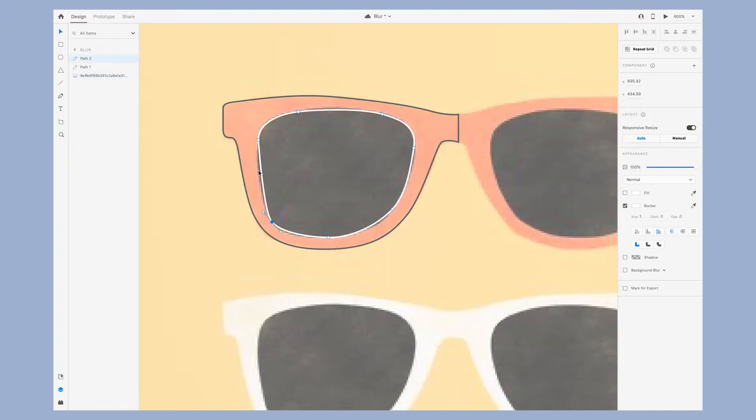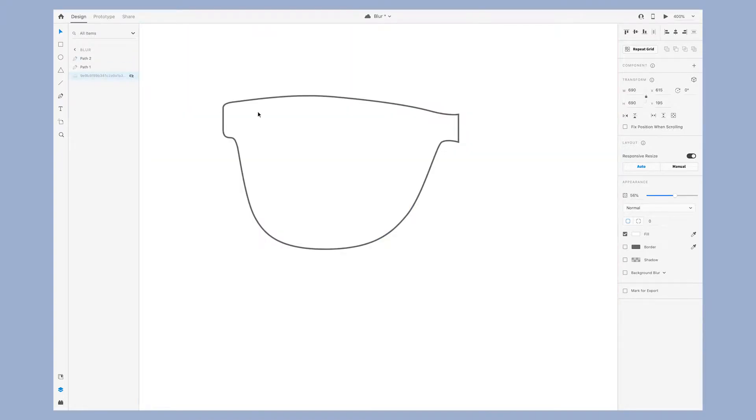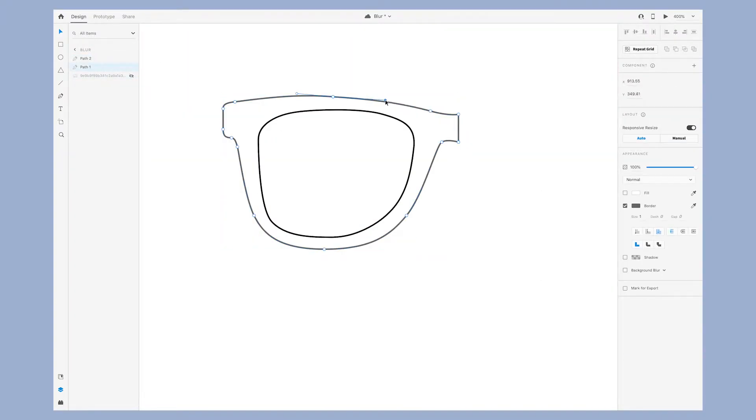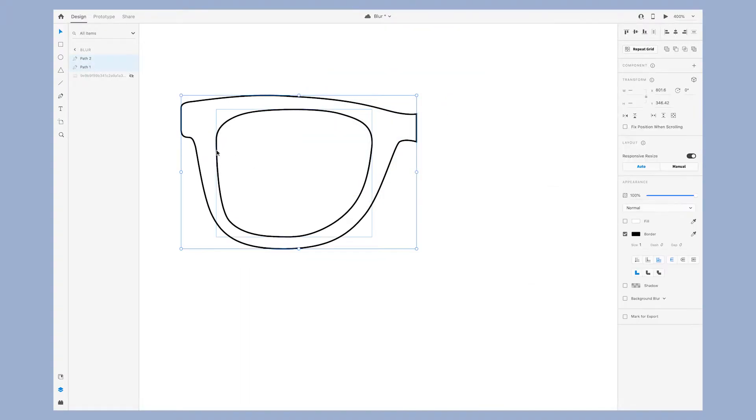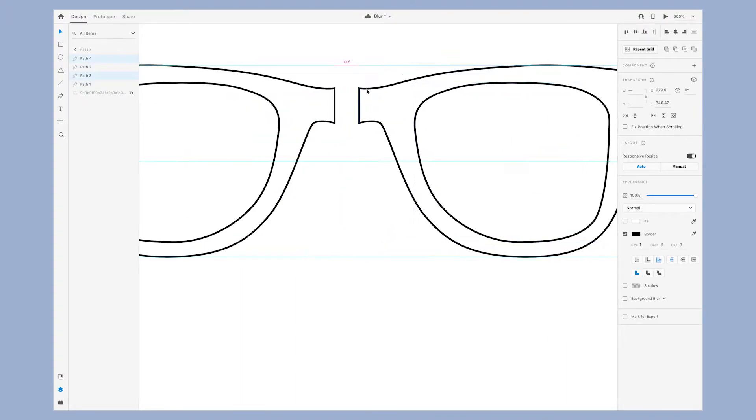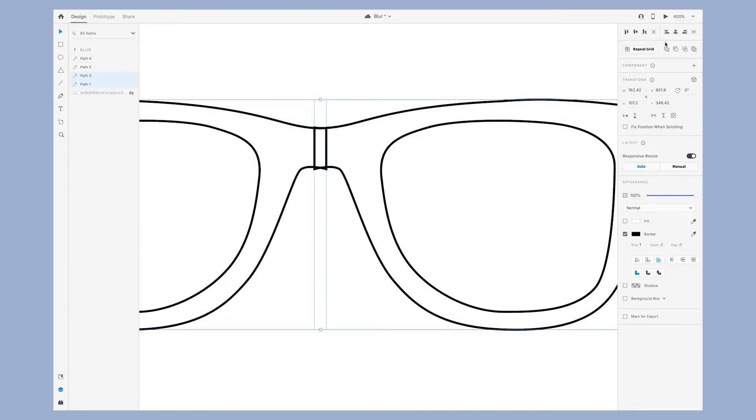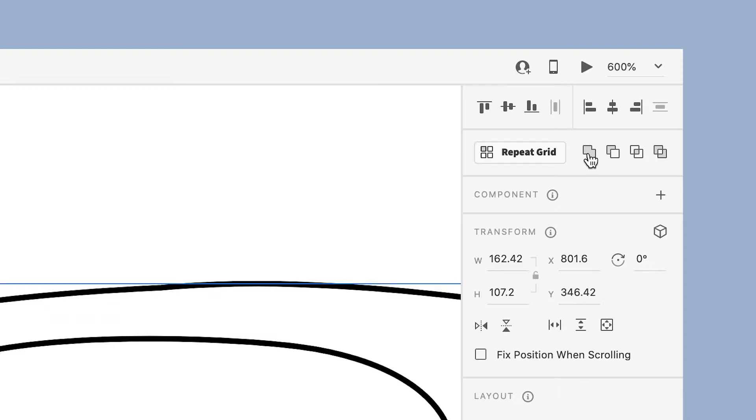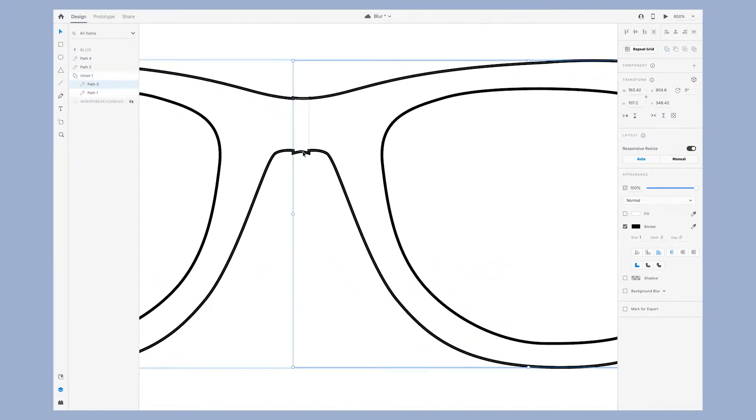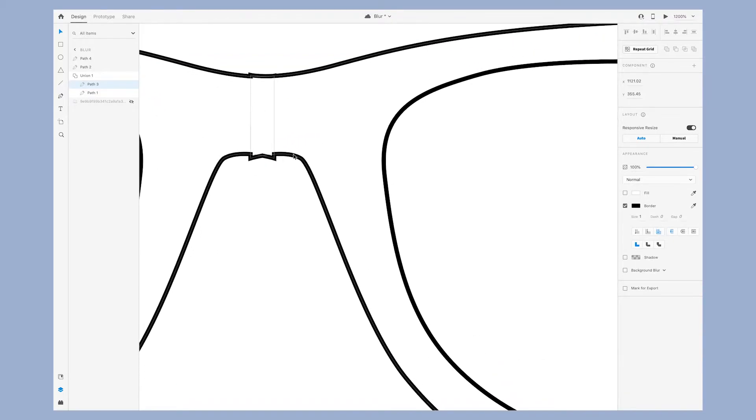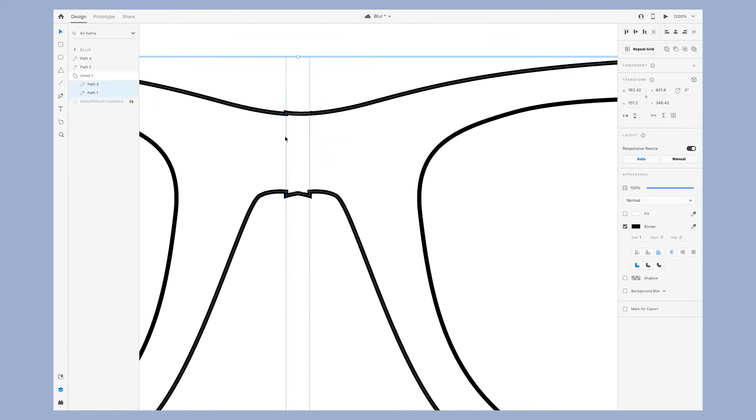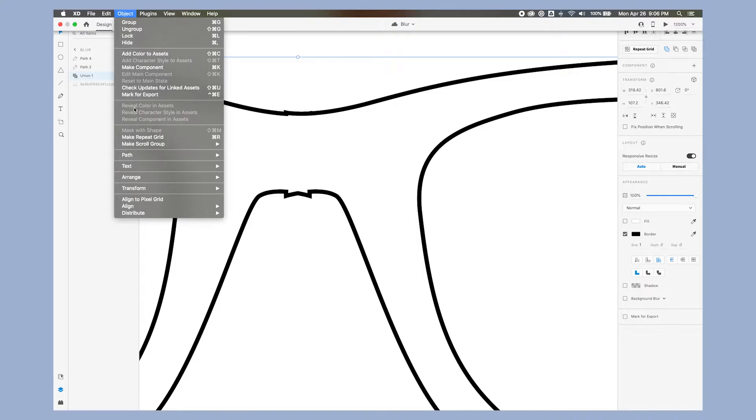I started out by looking for reference images of sunglasses. I lowered the opacity of the image and then used the pen tool to draw on top of it. When you're drawing something that's symmetrical you only need to draw one side, which is what I did with one of the lenses here. Then you can use the add tool to combine them into one shape. Once you join the shapes together you want to essentially outline them so that they are truly one shape. To do this go to Object, Path, Convert to Path, or use keyboard shortcut Command 8.